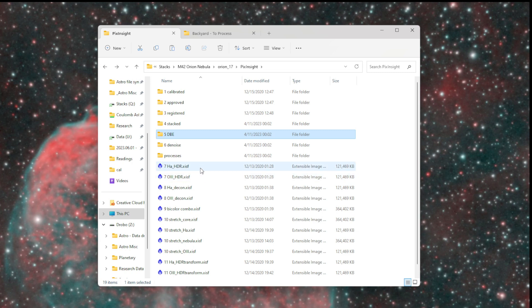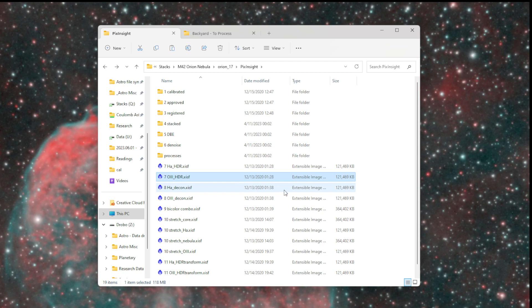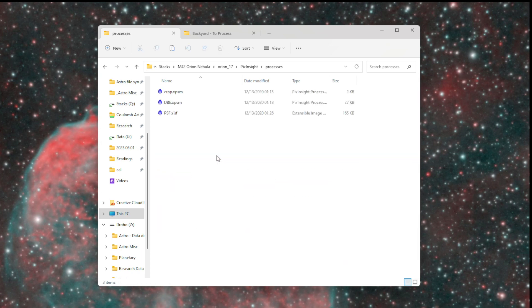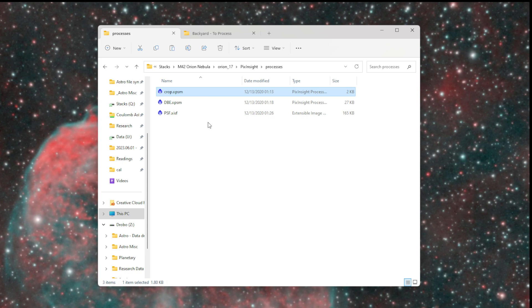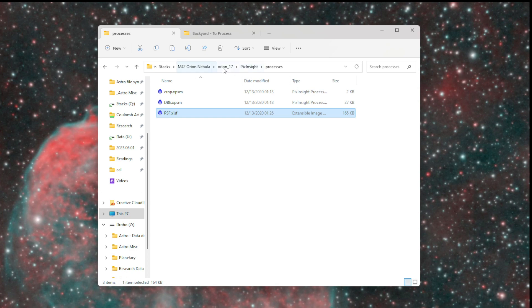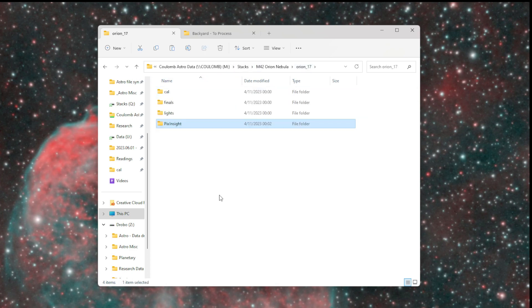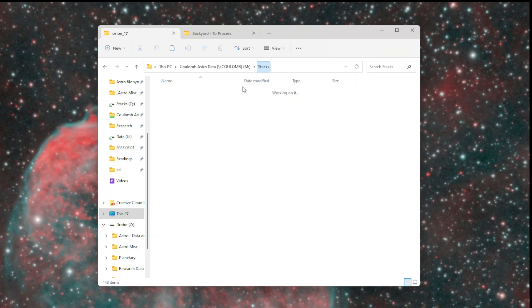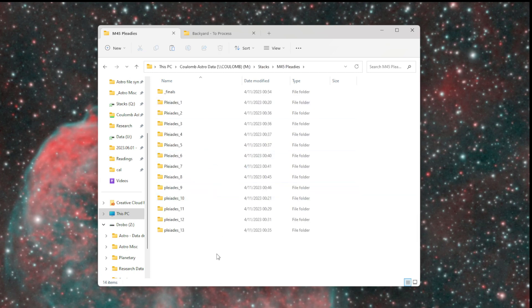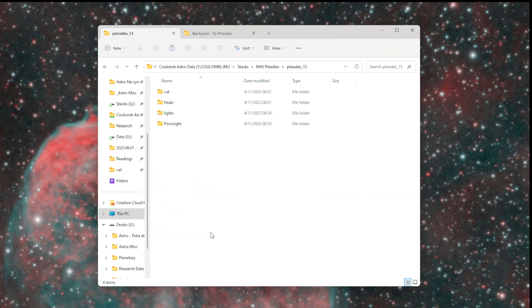If I want to go back and reprocess some of these images, I don't have to start all the way from the beginning. I can start from the stacked images, or from the dynamic background extracted images, or maybe after I've already done the HDR combination. The processes folder contains processes with settings that, in case I do want to run stuff again, will make my life a little bit easier. Like the exact crop that I used, the dynamic background extraction where all the points are, and the point spread function that I determined using dynamic PSF for deconvolution. That is how I organize my deep sky target data: first by target, then by attempt, and then the different processing steps and file types that I need.